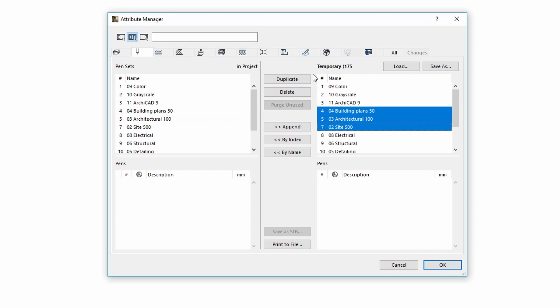As you can see, the Function buttons, such as Duplicate, Delete, Append, By Index, and By Name are also active in both directions.